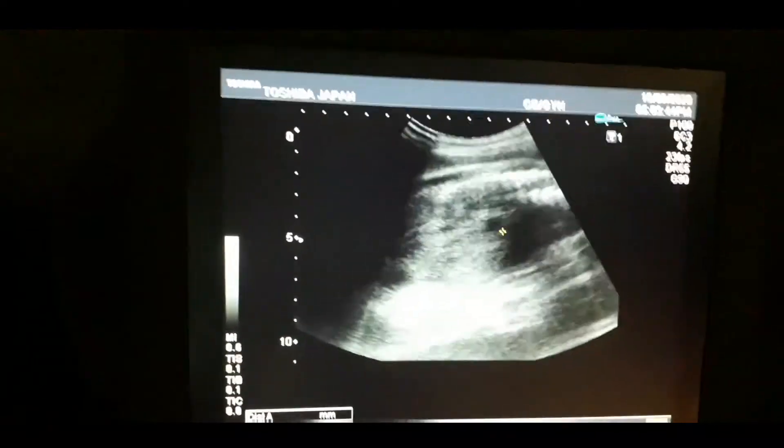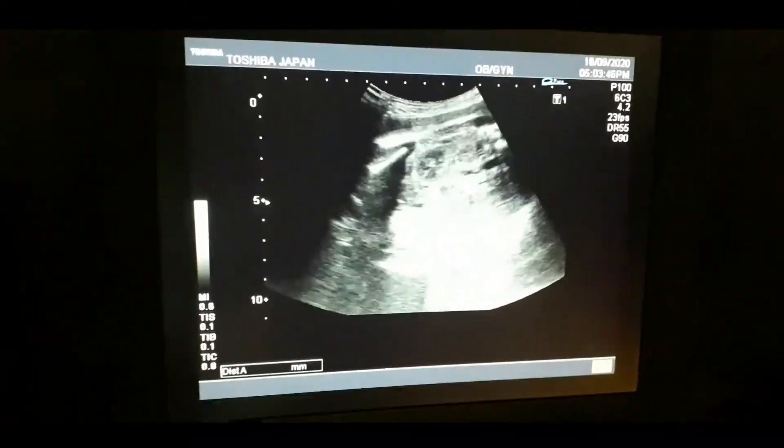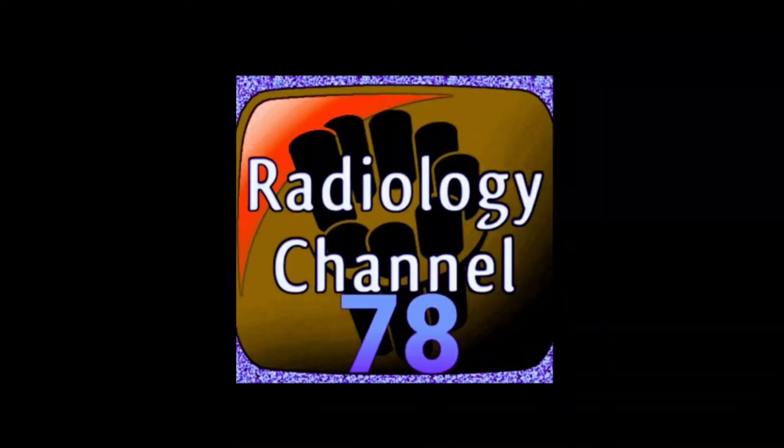This is the live case of the fourth chamber heart of the fetus.